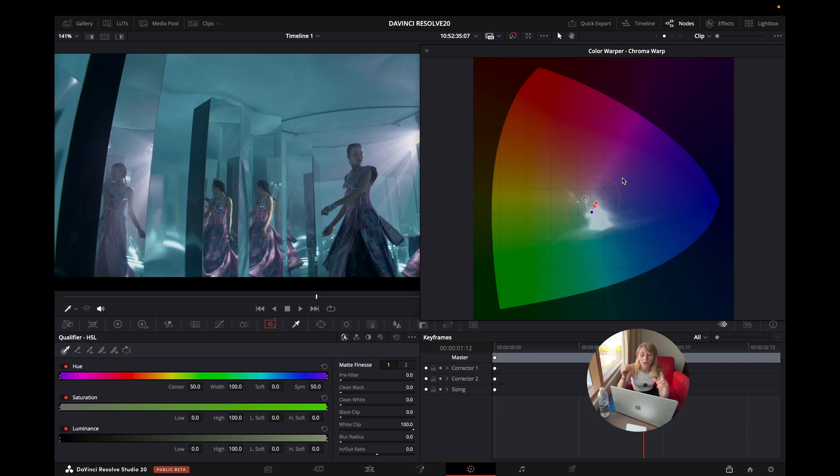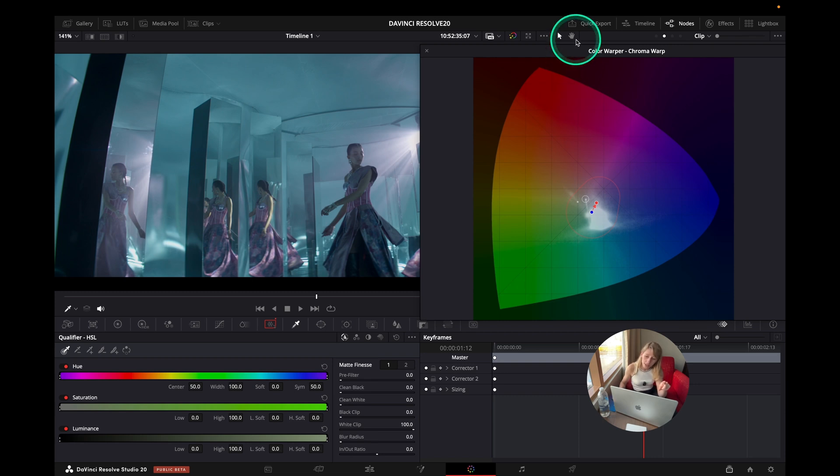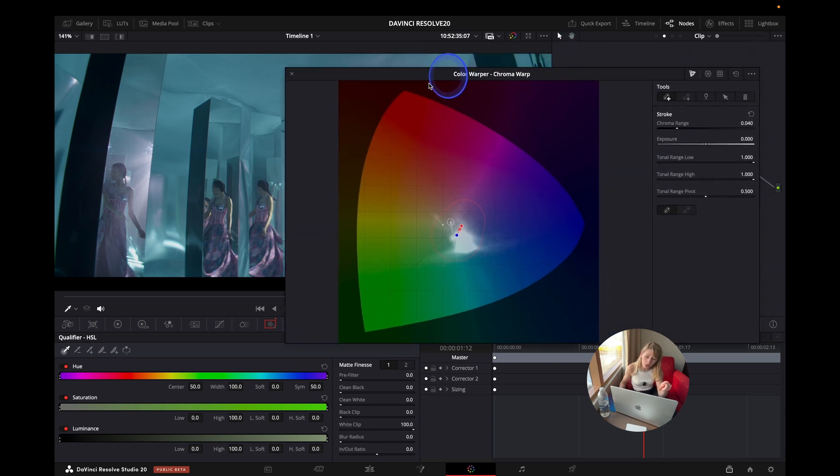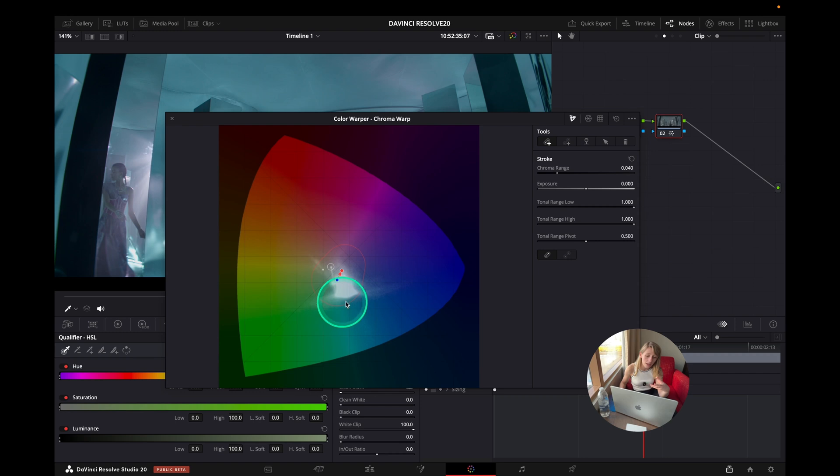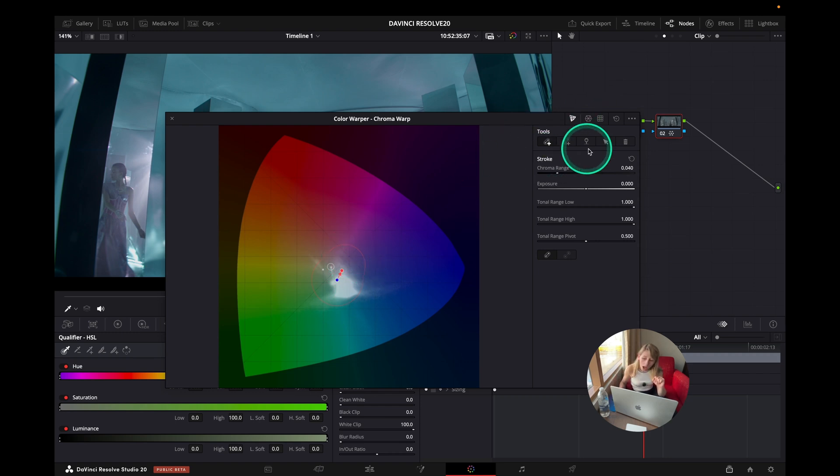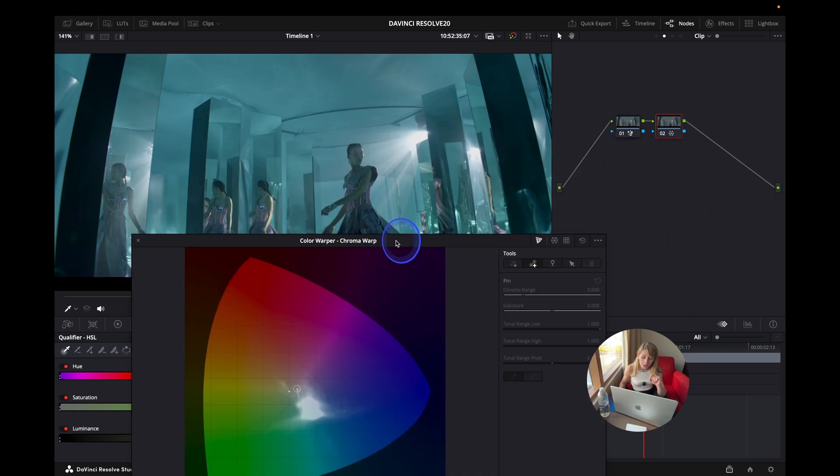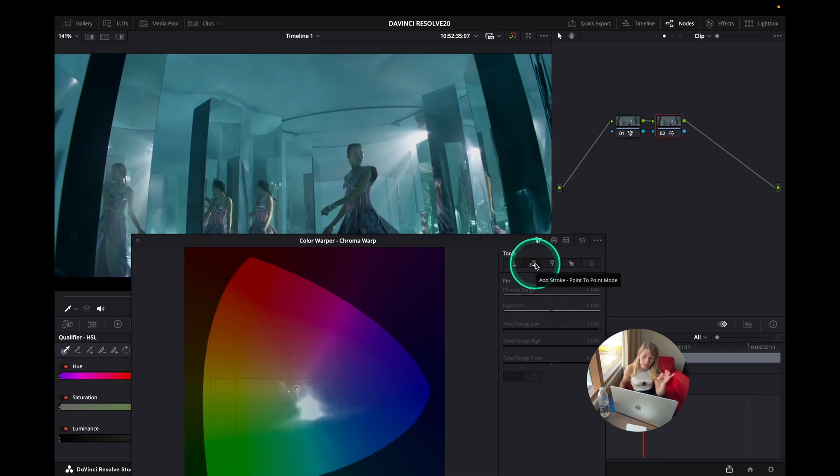This is the first option that you have with the color wrapper where actually it englobes also other colors to make it more natural. After you have also another option which is add a stroke point to point mode.